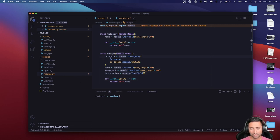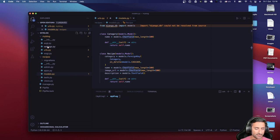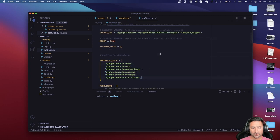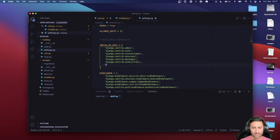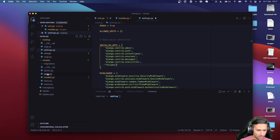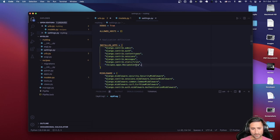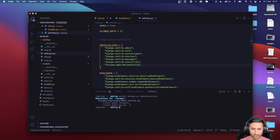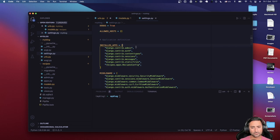Let's do the migrations. But before that, we have to register the recipes application. Let's go to the project settings and add 'recipes.apps.RecipesConfig' to INSTALLED_APPS. Now we've registered the app. I'm going to run 'python manage.py makemigrations' and then 'python manage.py migrate'. Now we have the migrations in place.